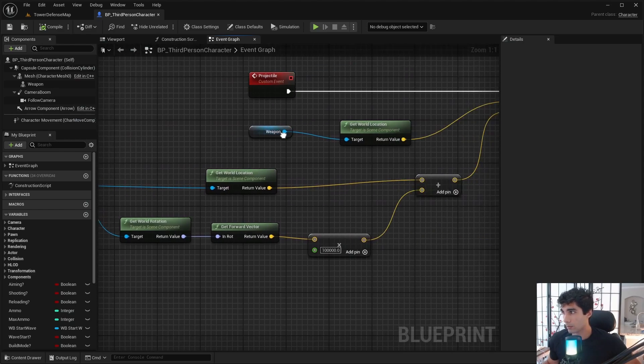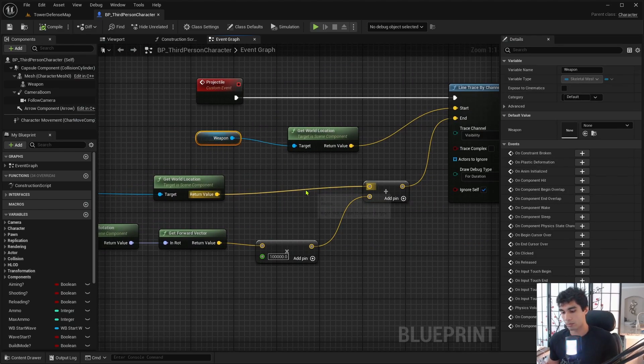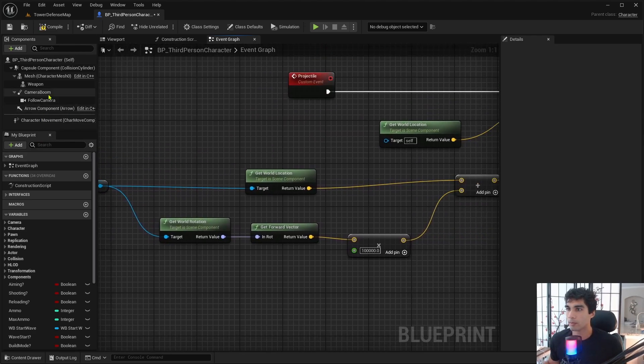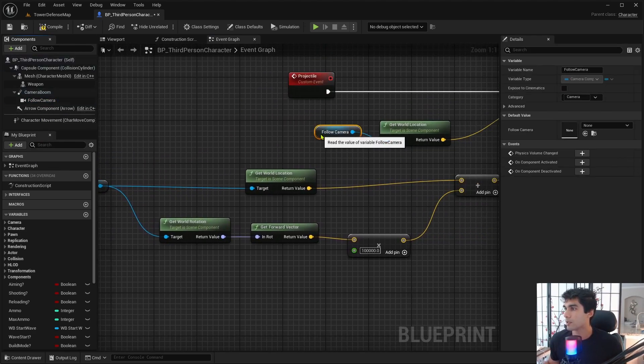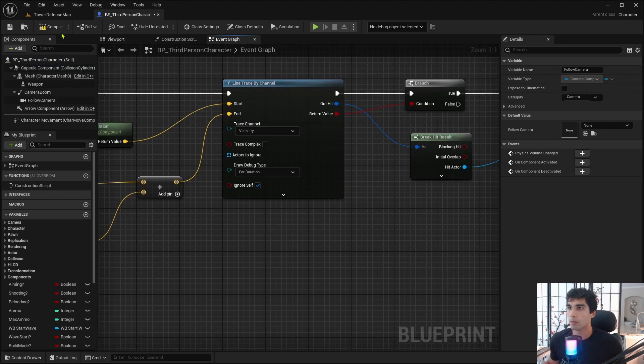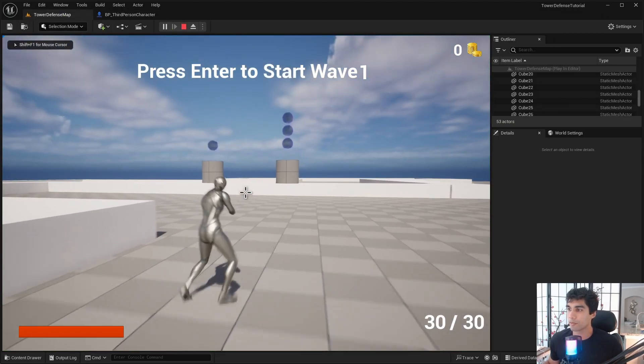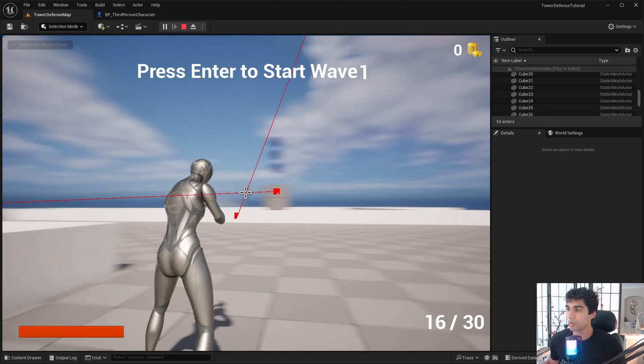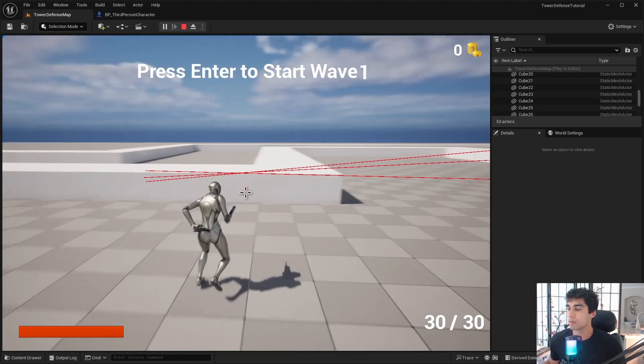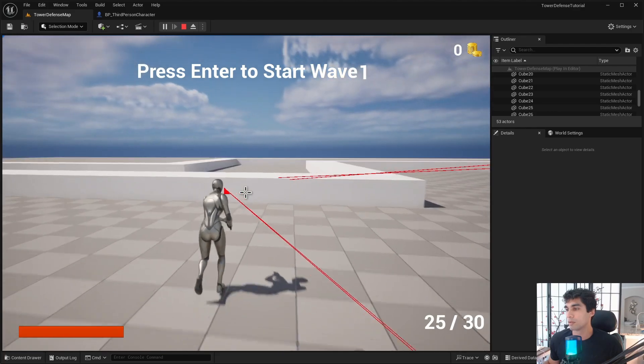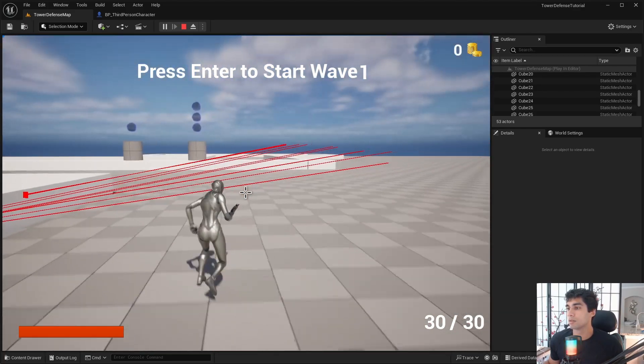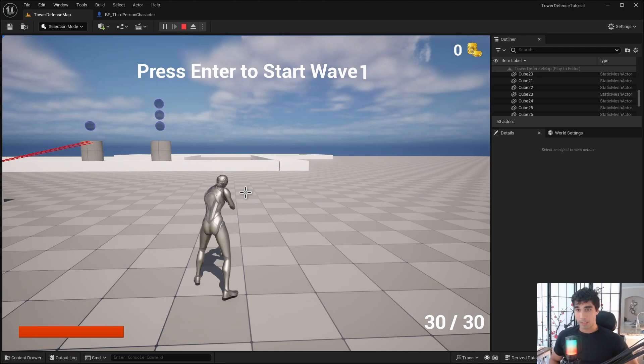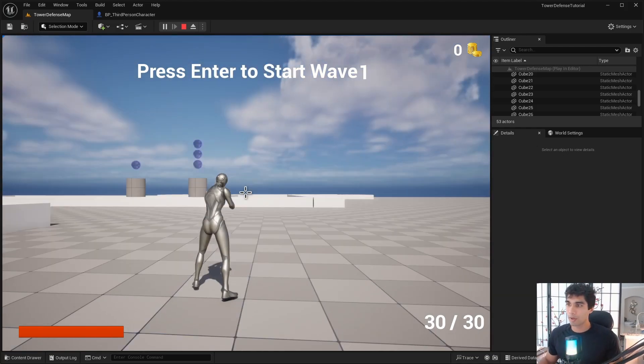So an easy simple fix for this is literally just changing this weapon here to the follow camera. So if I attach this here, well now we have it coming straight from your head, so it's going to be completely pinpoint.